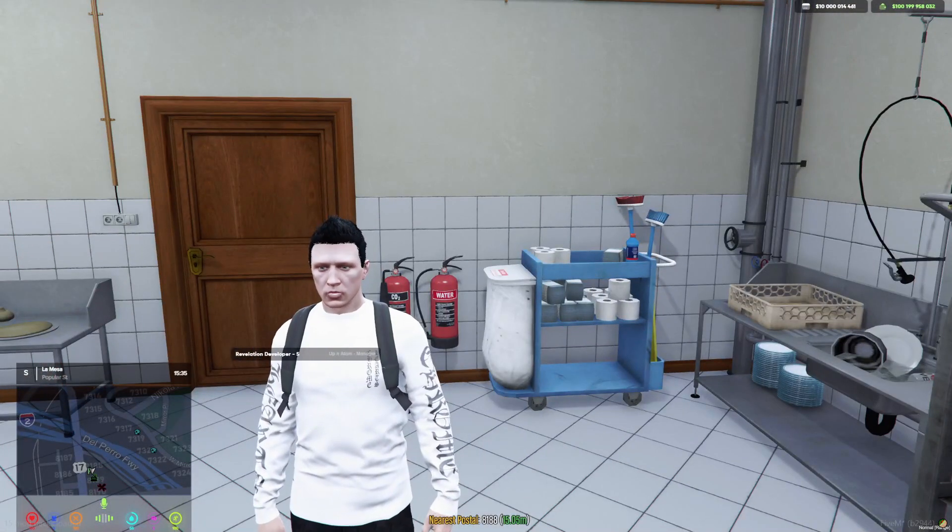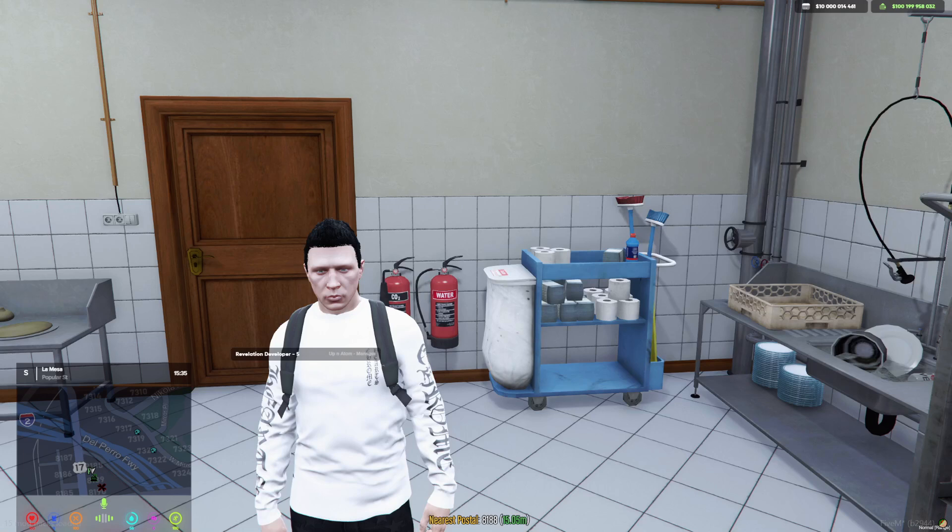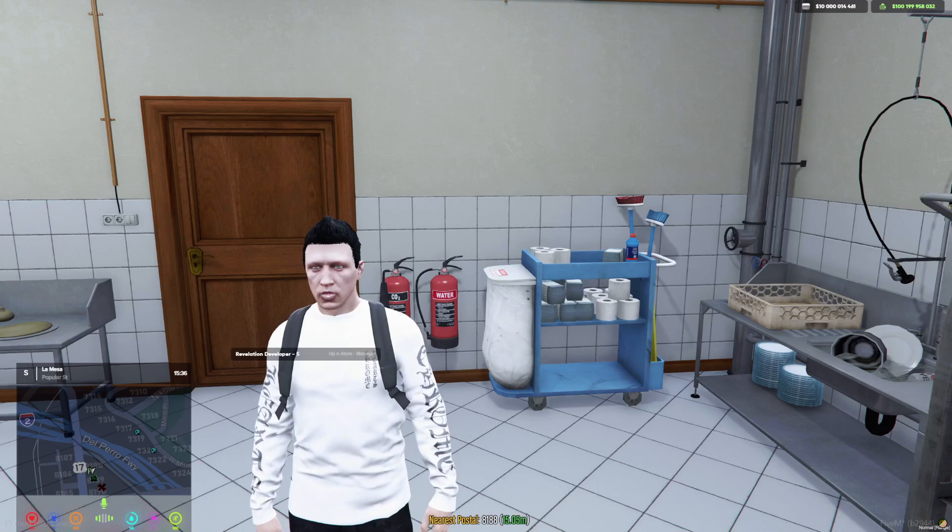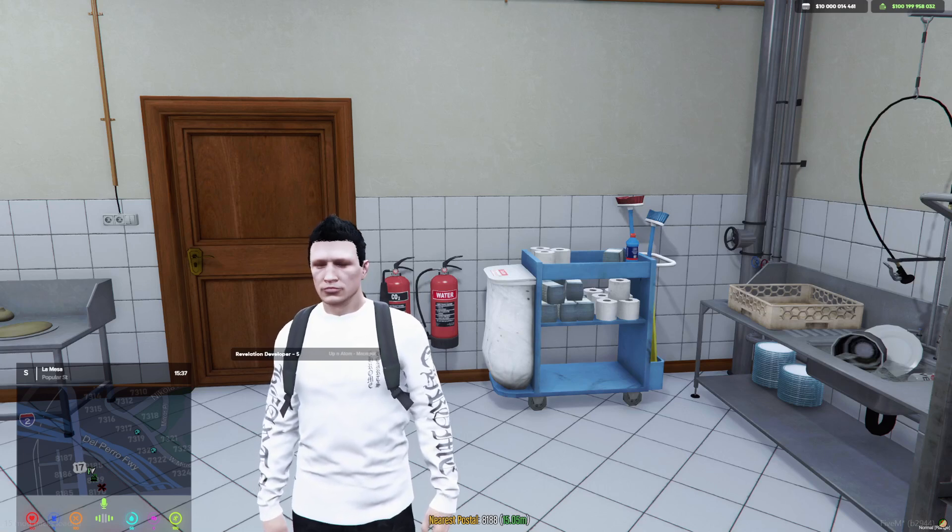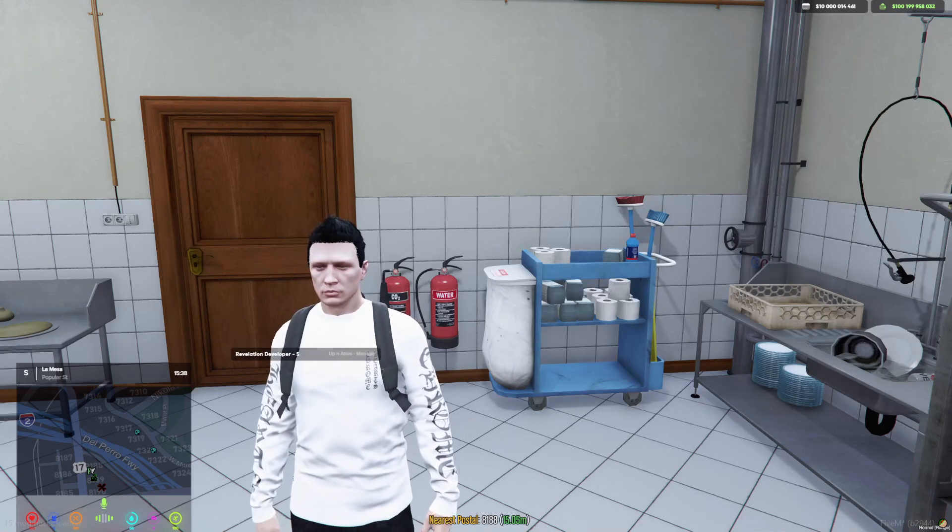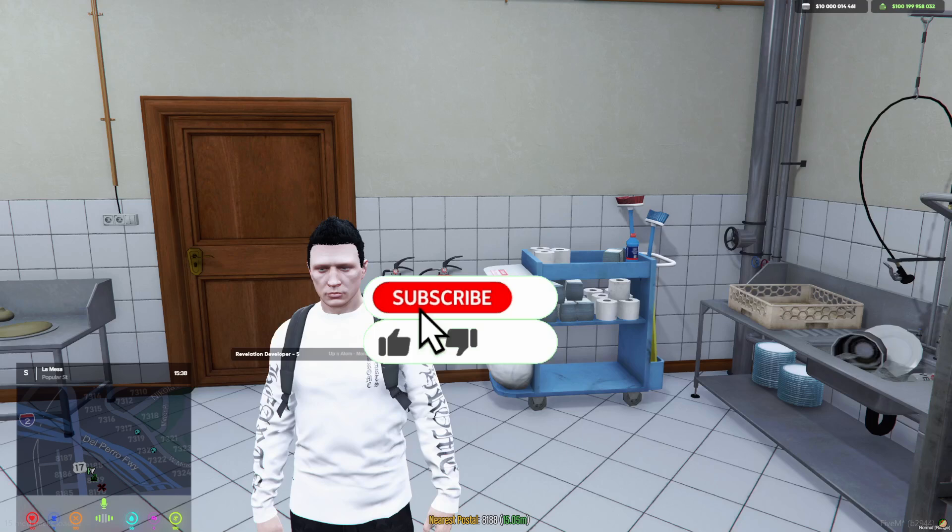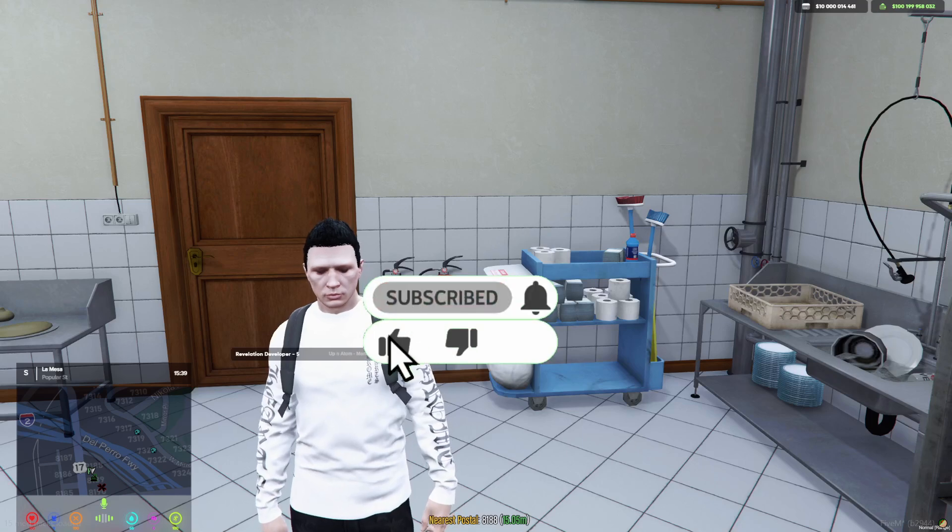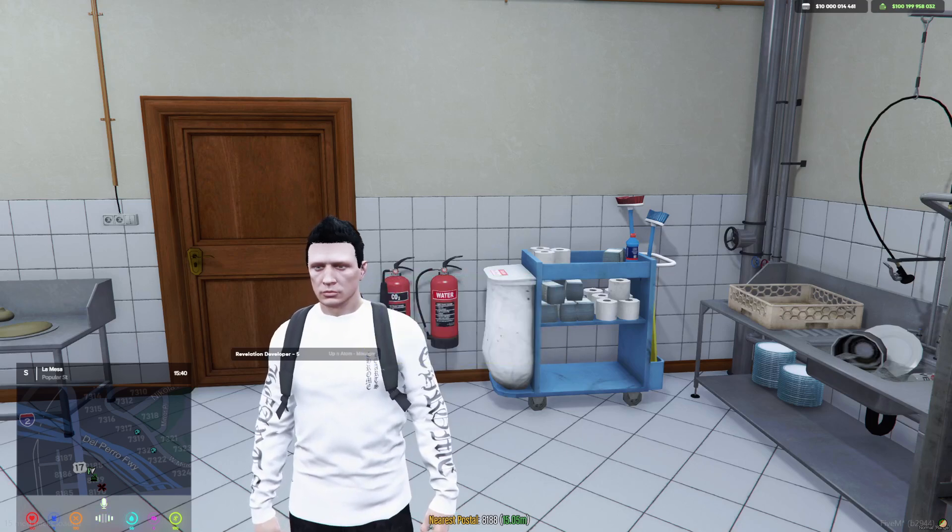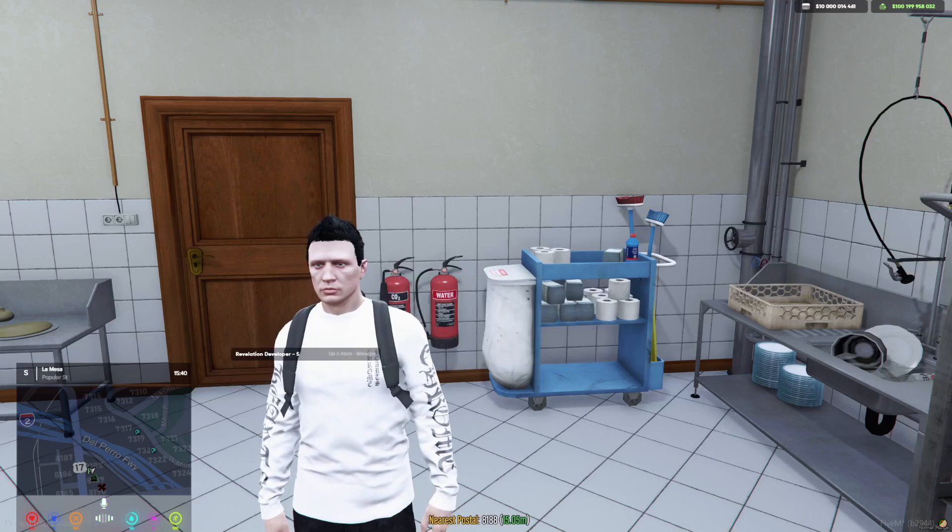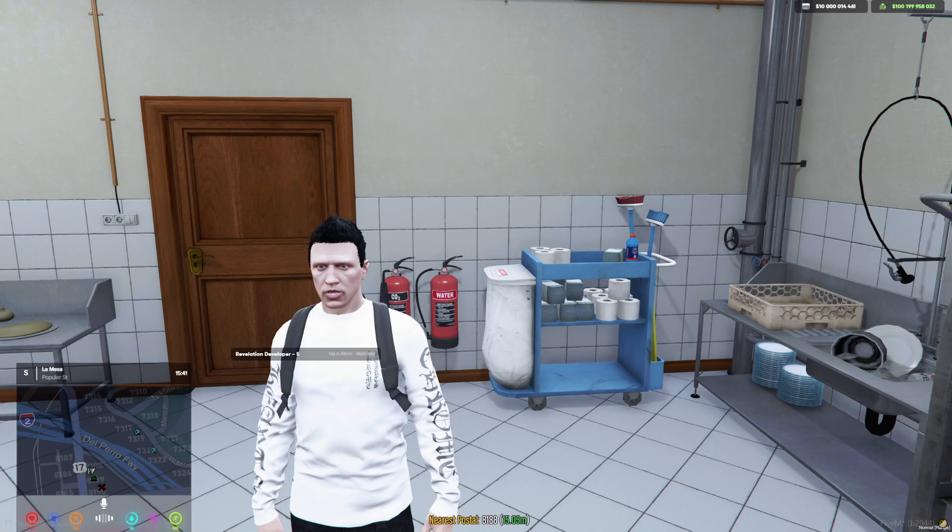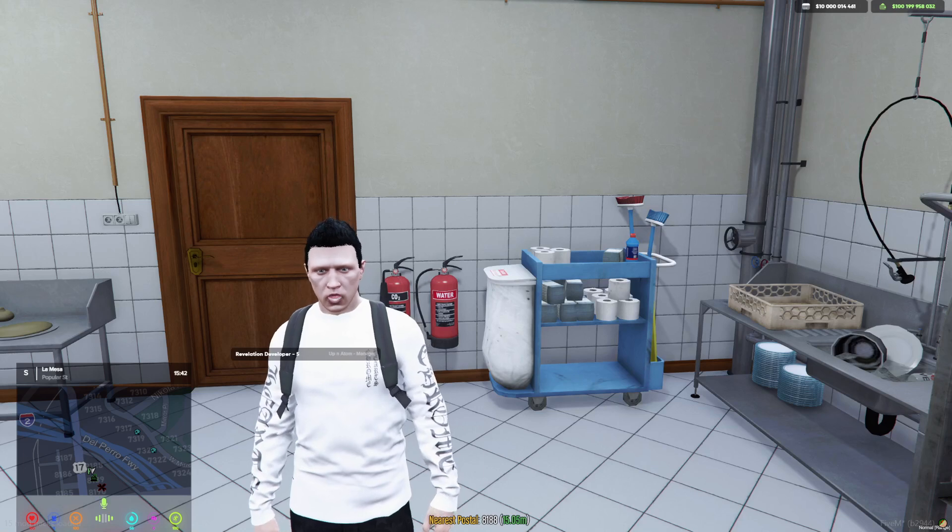If this video was helpful, guys, make sure you drop a like and subscribe to the channel if you're new. And of course, ring that notification bell to stay notified of upcoming content just like this. And I will see you guys in the next one. Take care, guys.